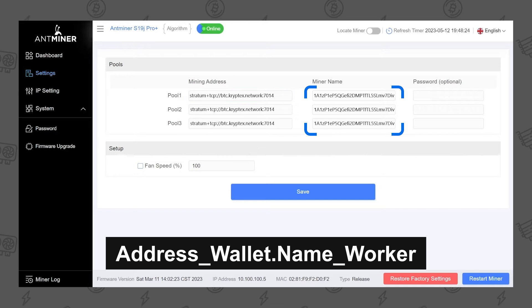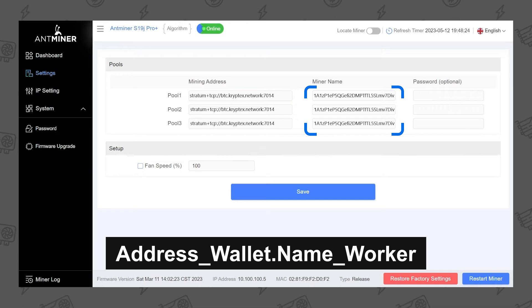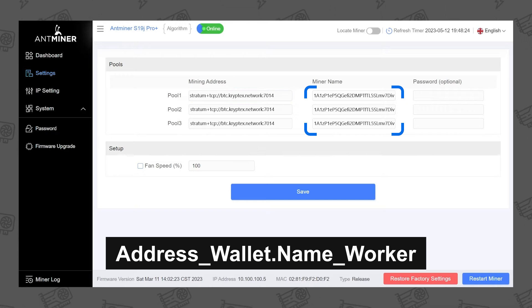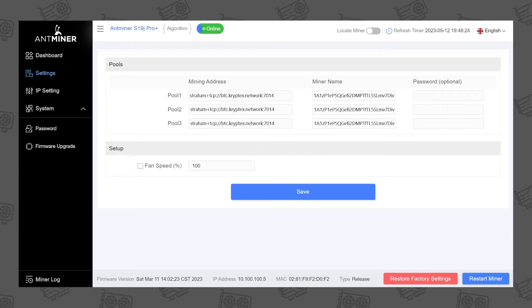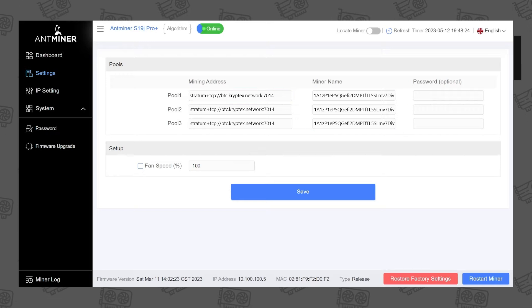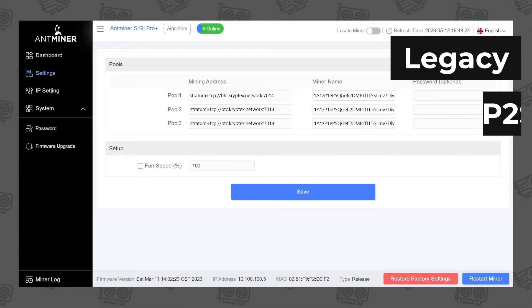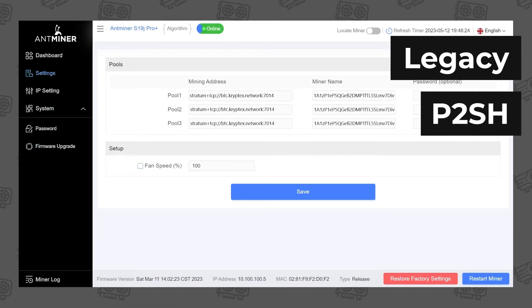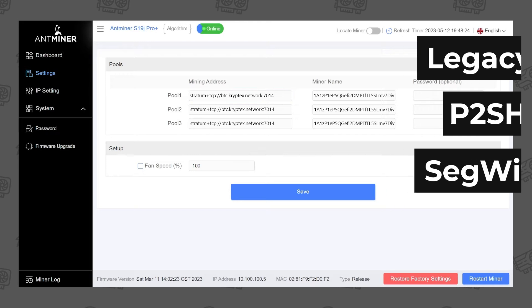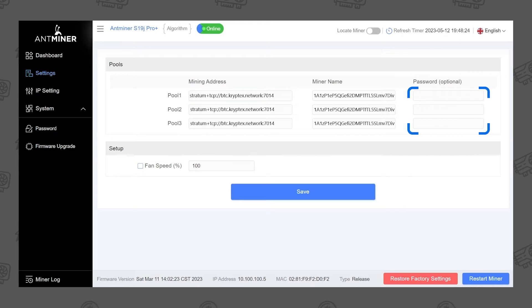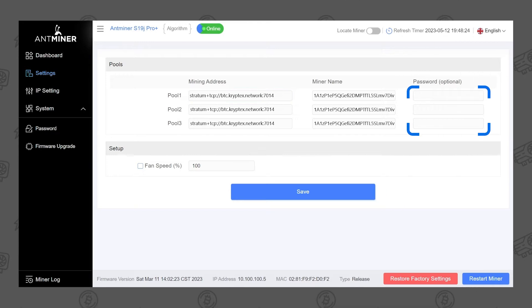The worker name should contain only numbers and Latin letters. No spaces or special characters. Make sure you use a legacy P2SH or Segwit Bitcoin wallet address. A password is not required. You can type X or leave the field blank.